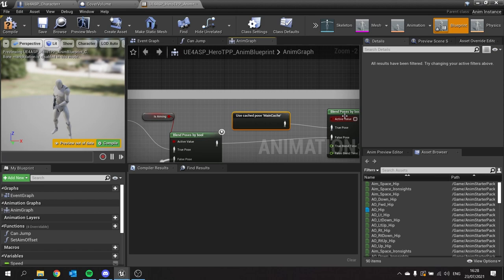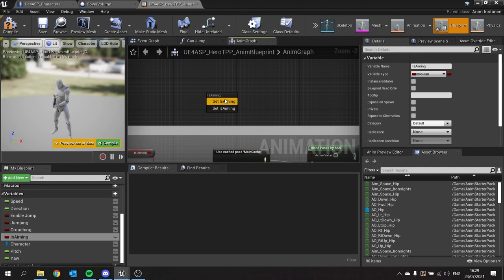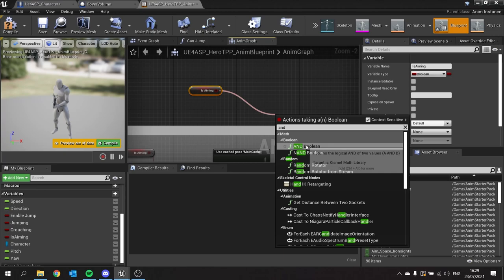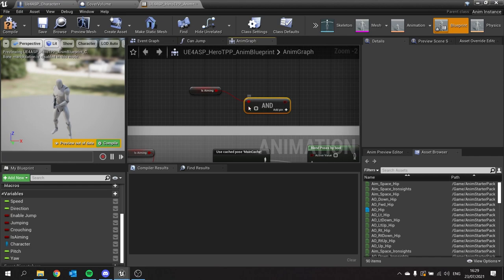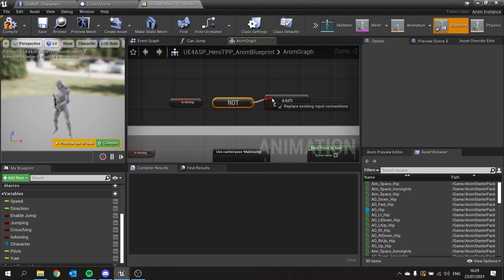The condition for this is going to be two things. First of all, are we in cover? And secondly, are we not aiming? I've already got is aiming on here, so I can drag is aiming out and from there I'm doing an AND node. The other option I'm going to check is whether or not we're in cover. But is aiming should be not, so we should be not aiming and we're in cover.